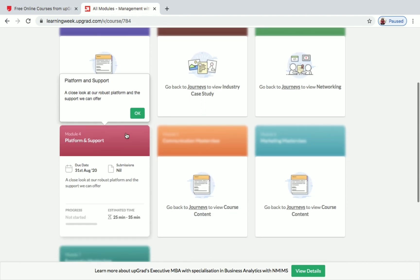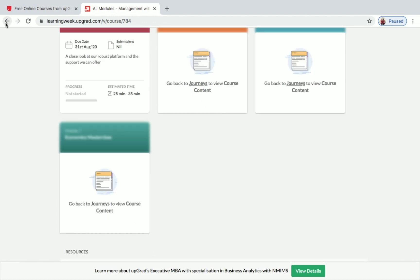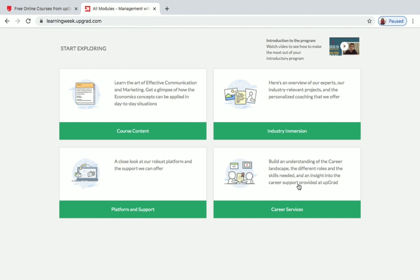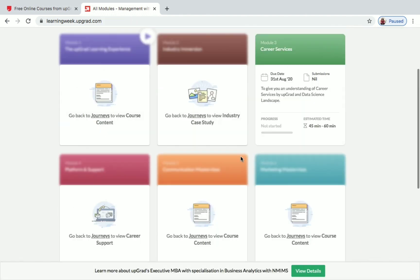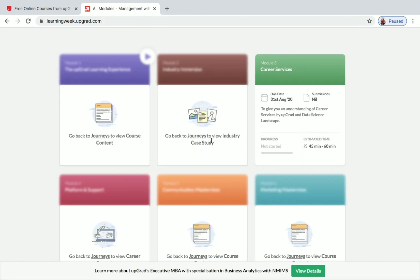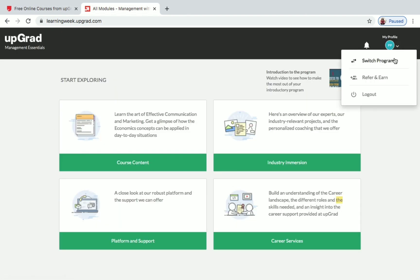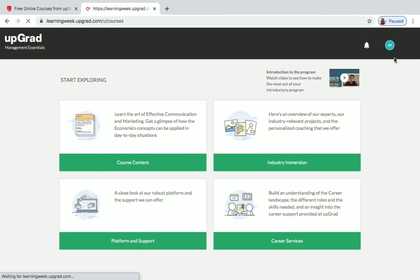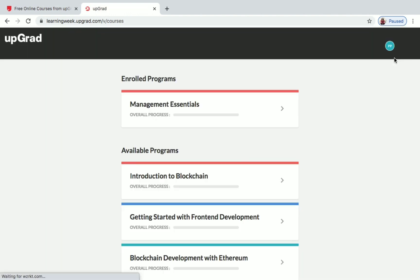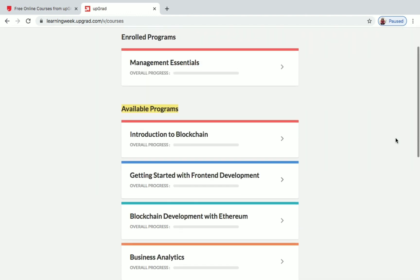Going back to Journeys and clicking Platform and Support shows Module 4 is 'Platform and Support.' Module 3 under Careers and Services is 'Queries and Services.' This is how you register and enroll in a program on Upgrad. You can see all courses you've enrolled in under 'Enrolled Programs,' and other courses under 'Available Programs' in your profile.